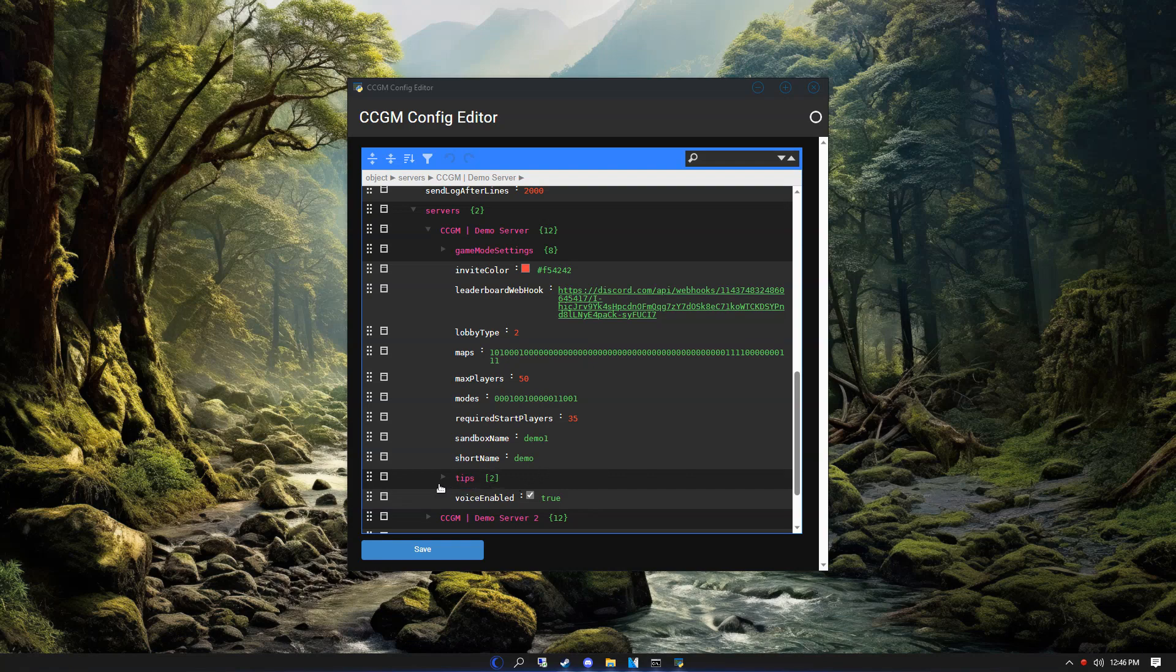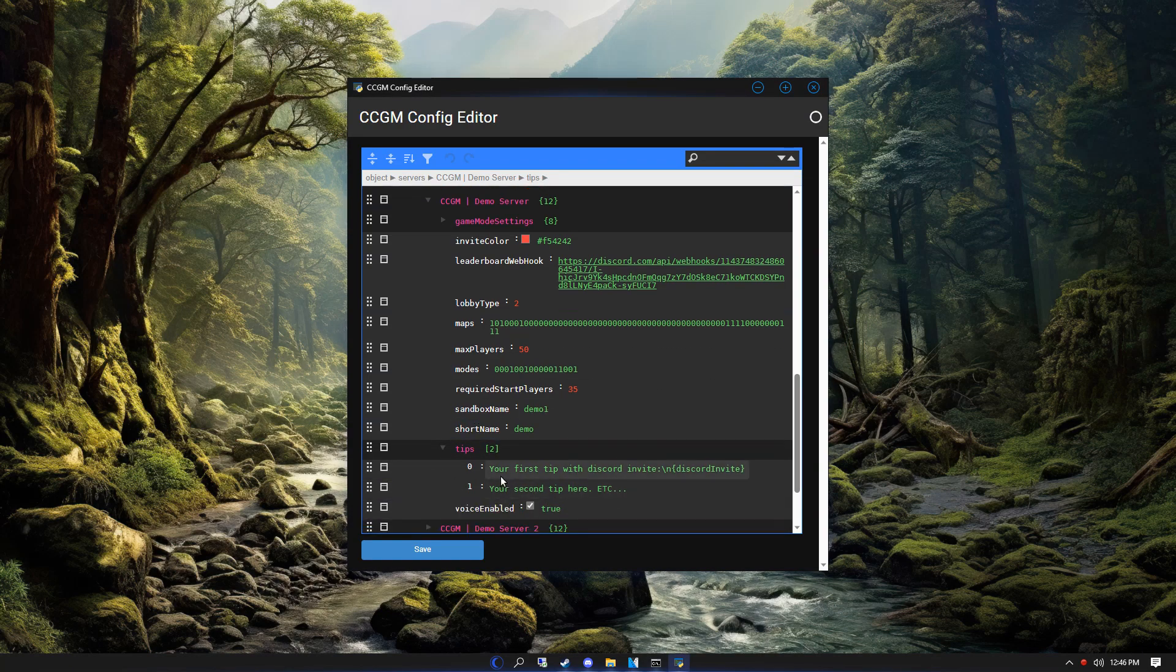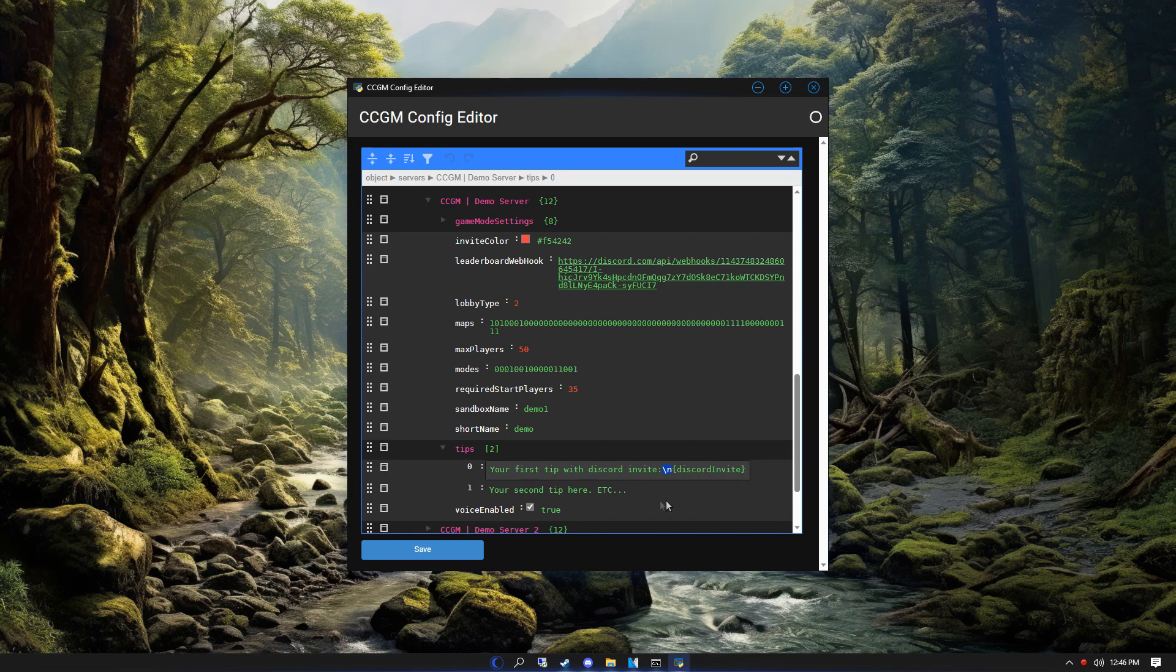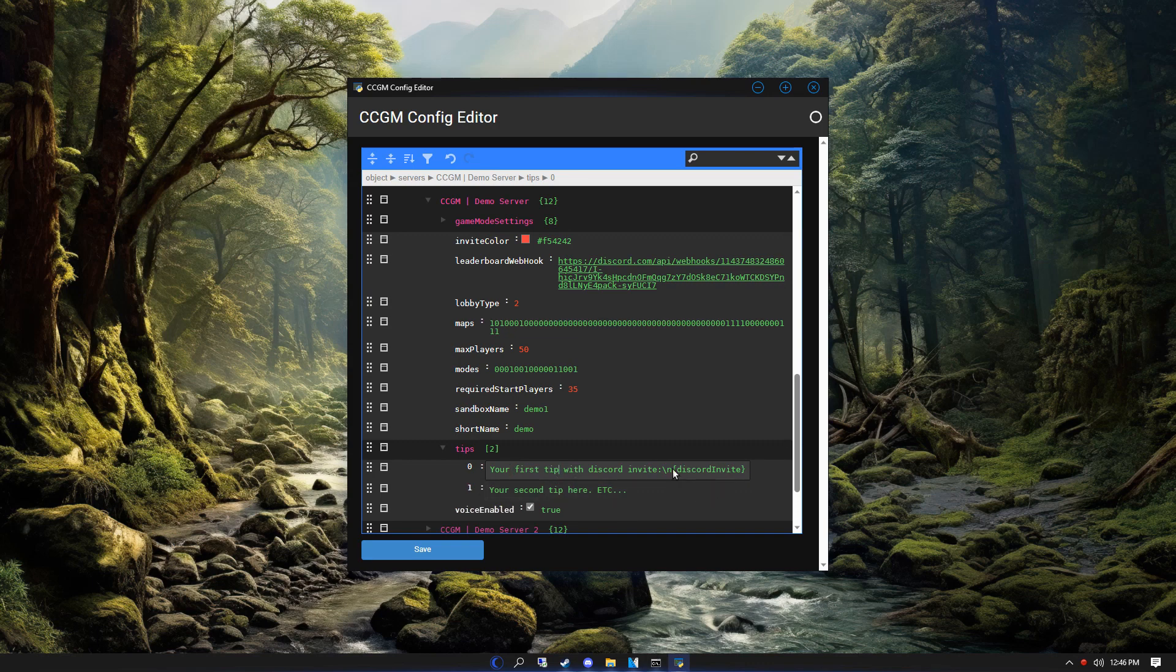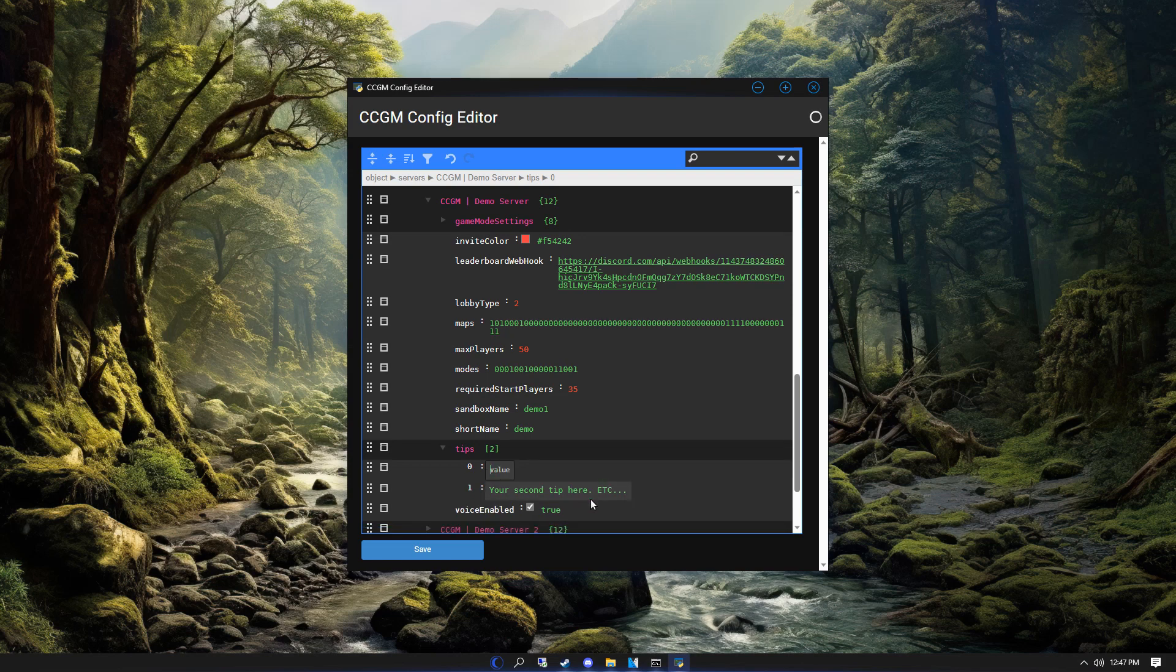Next up, we'll look at the tips. The first tip here you'll notice has the forward slash n. This means that you want to add a new line here. So for example, we can add a new line here or here. The other thing is the curly brackets Discord invite text. Wherever you put this, CCGM will replace it with your Discord invite URL. Likewise, we can put this wherever we want. Knowing these two things, you can go ahead and make your first tip.